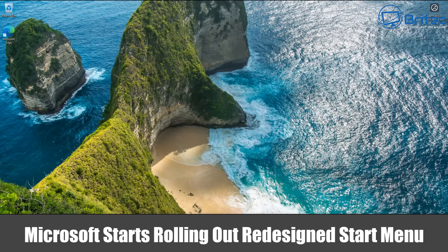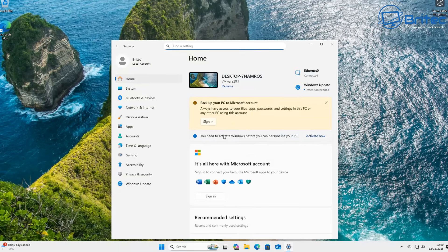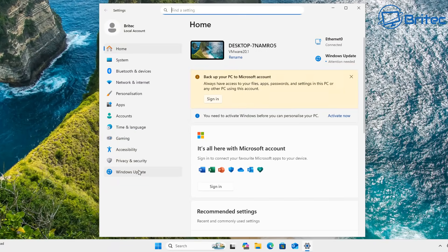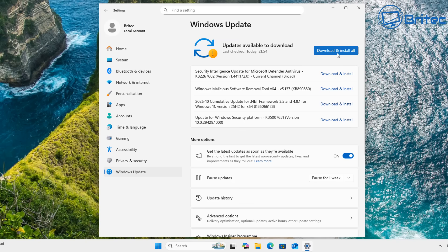Hey guys, got another video. Microsoft starts to roll out the new redesigned start menu and we're also going to be talking about Patch Tuesday's November 2025 updates.